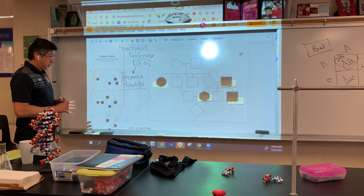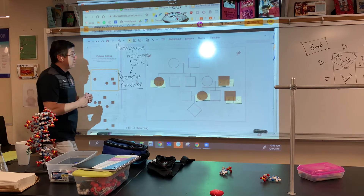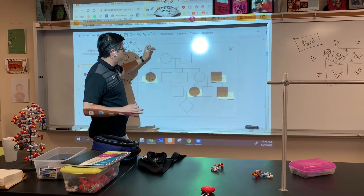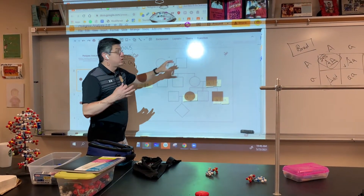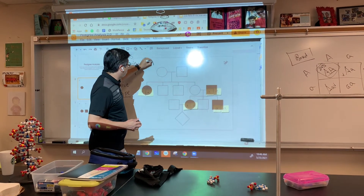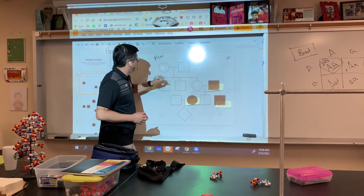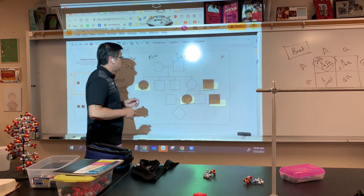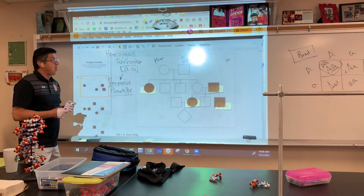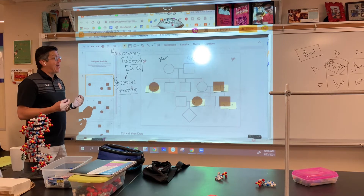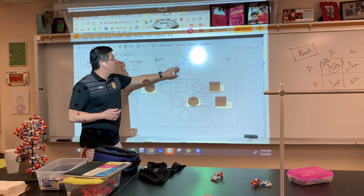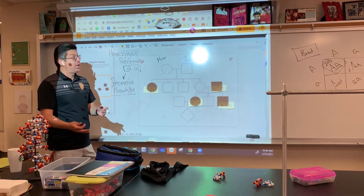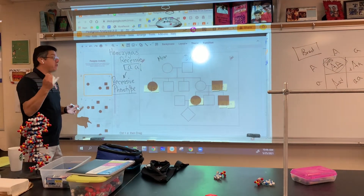So now: what genotypes do we have? If you remember from the last video, circles represent females and squares represent males. So let's just call her mom and let's call him dad. On a test, you guys are going to be asked what are mom and dad's genotypes.